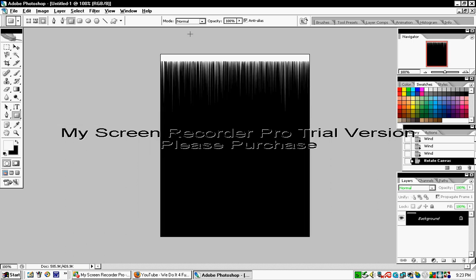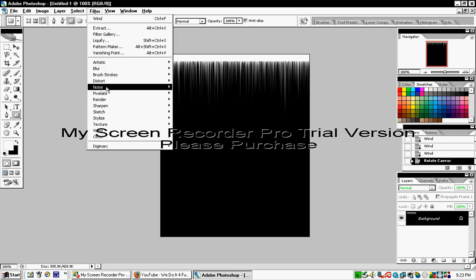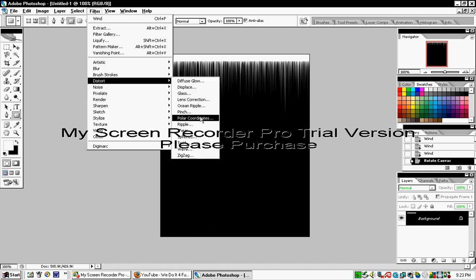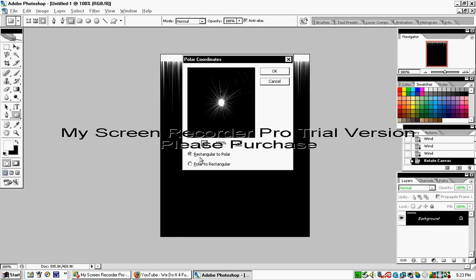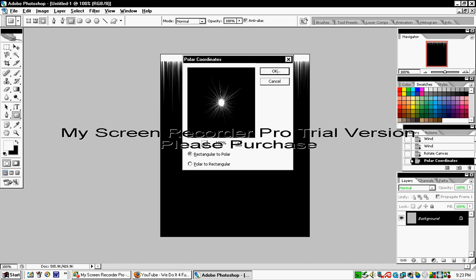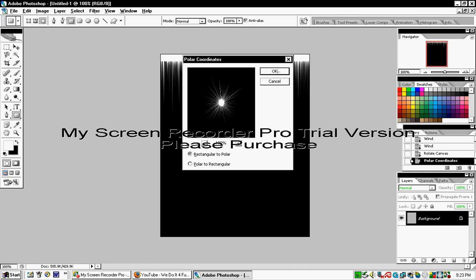As you can see, it's rotated. Now click Filter, Distort, Polar Coordinates, and select Rectangular to Polar, not Polar to Rectangular. Click OK, and you'll get something like this.